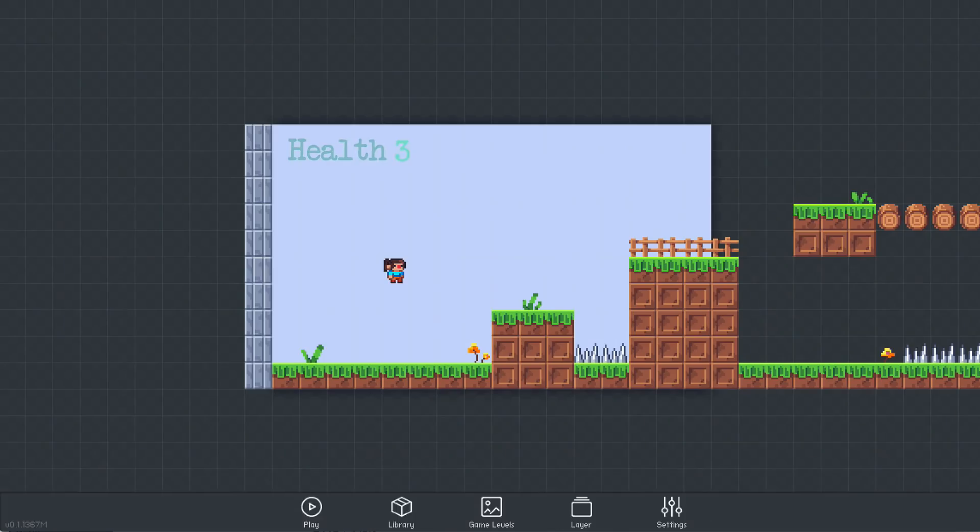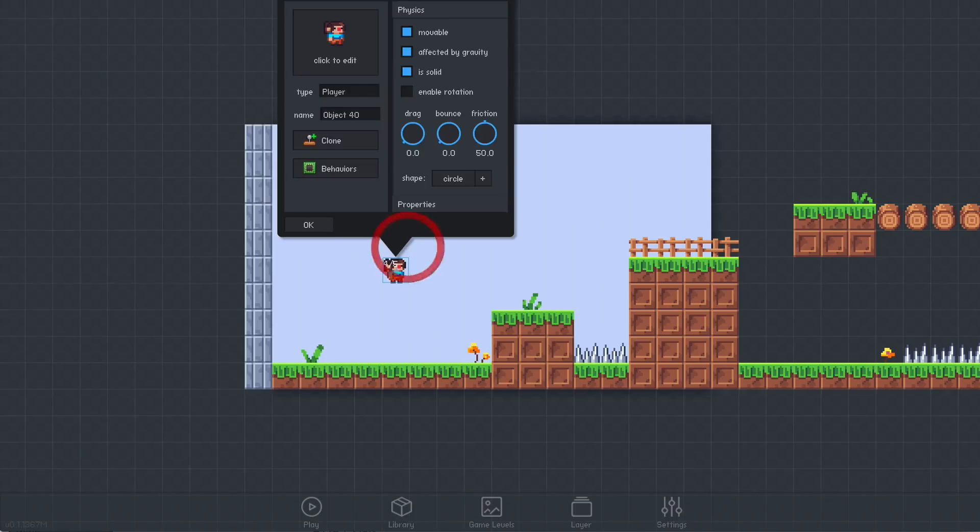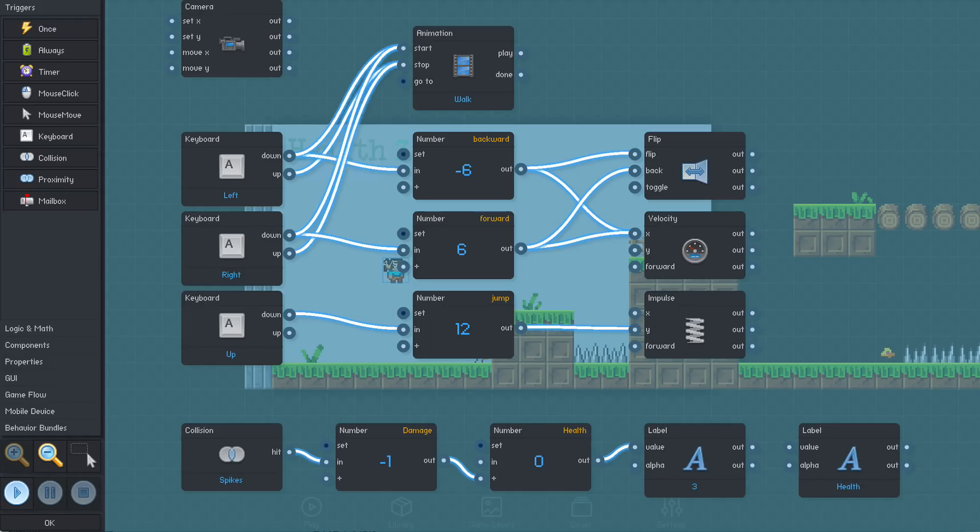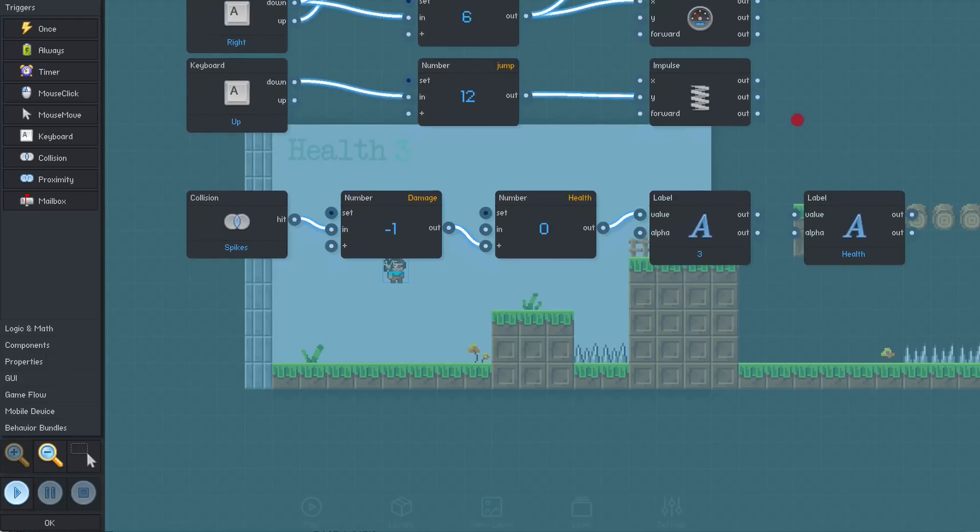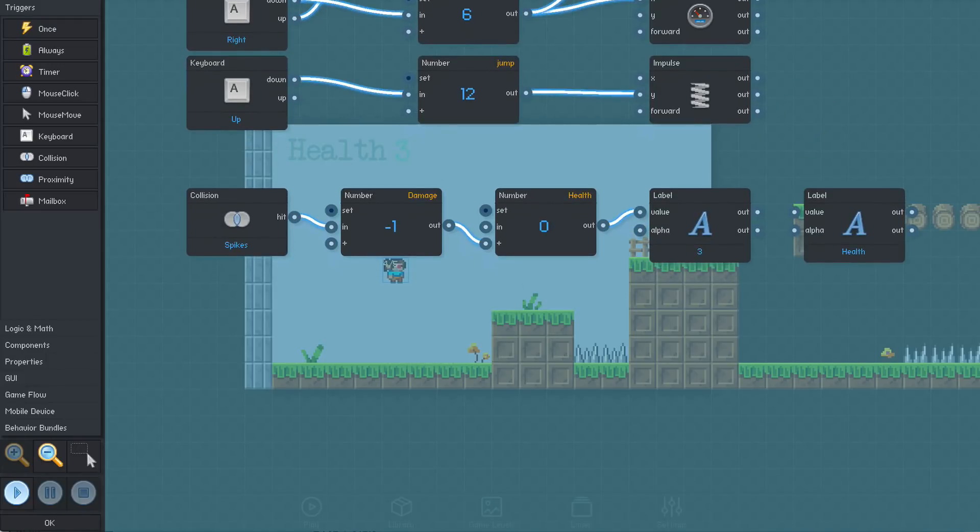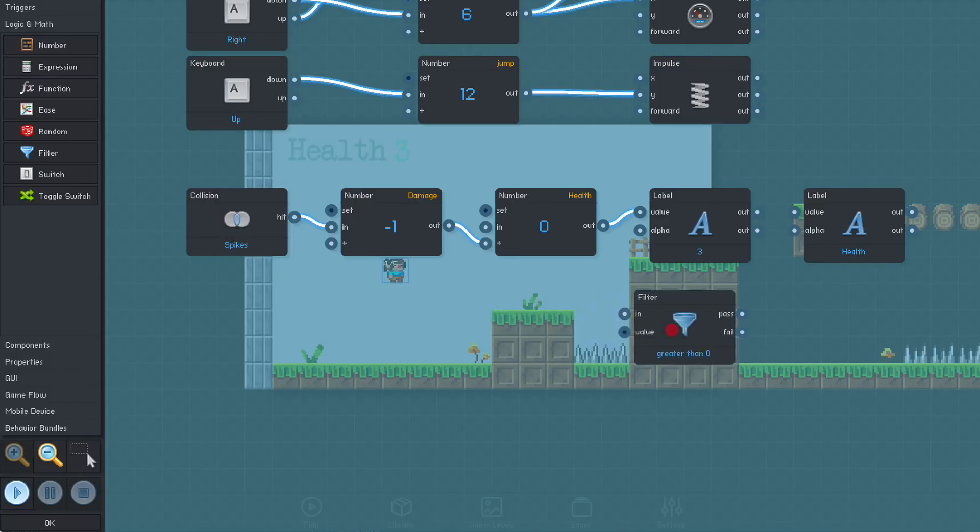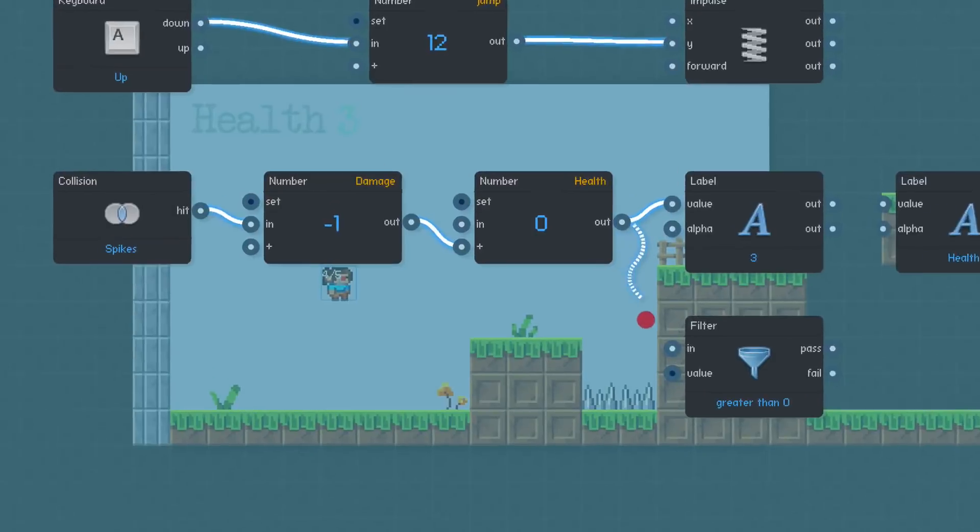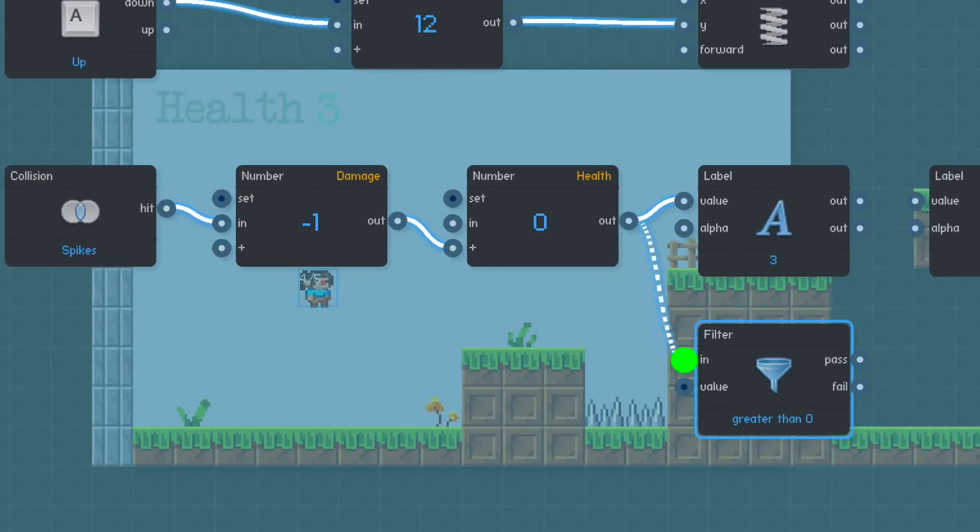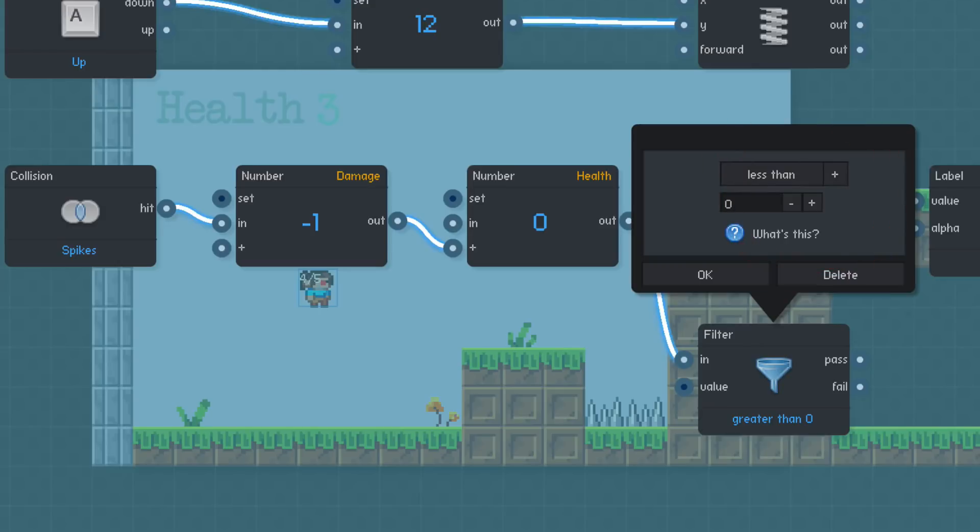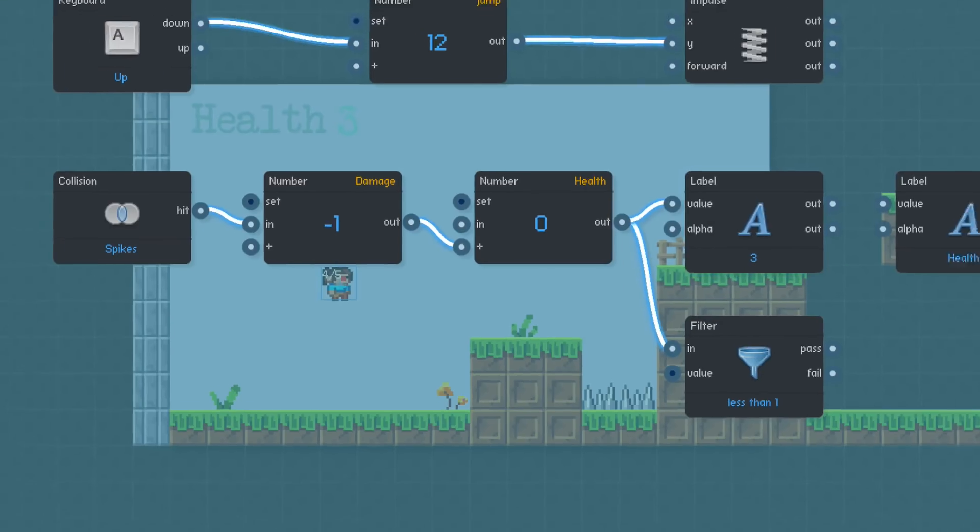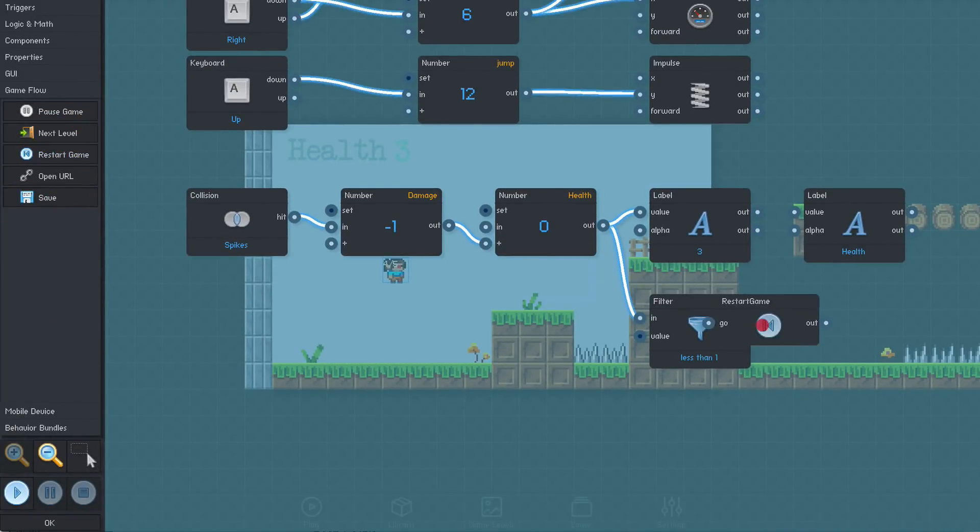Now we just need to restart the game when the player's health reaches zero. To check the player's health, we'll use a filter from the logic and math section and connect the health to the filter's N input. We'll check for values less than 1, and if this test passes, we restart the game using a restart game block from the game flow section.